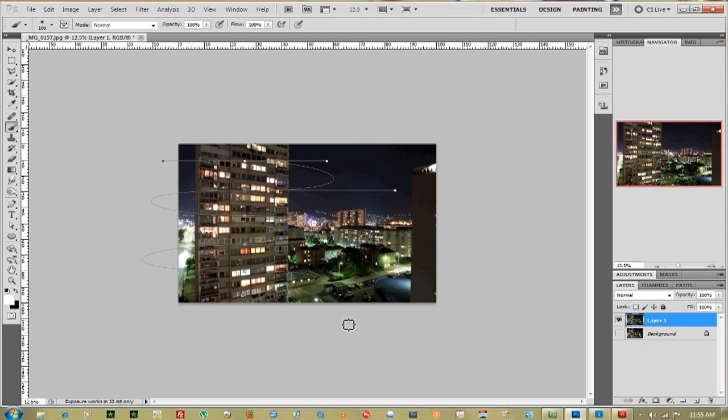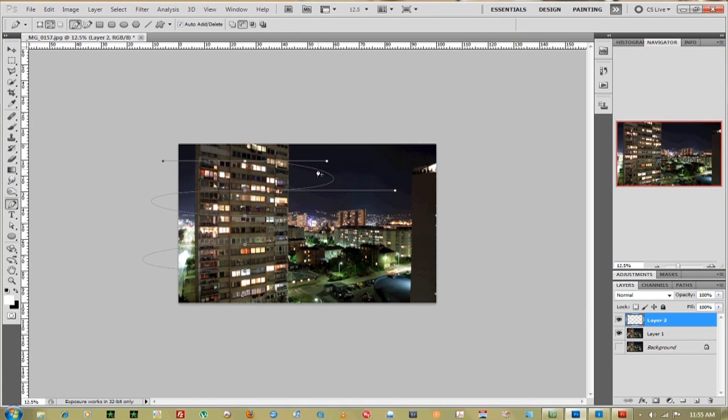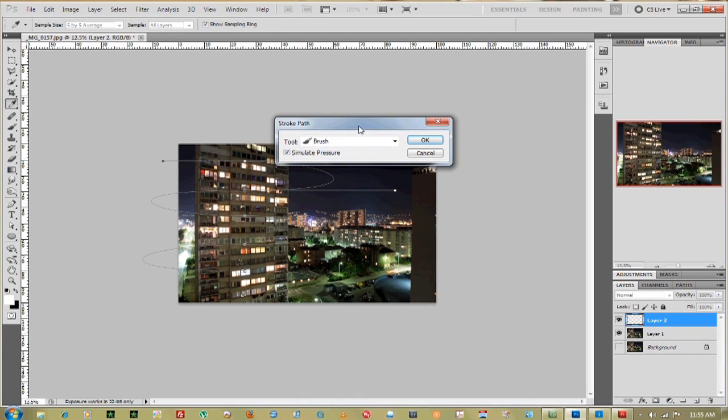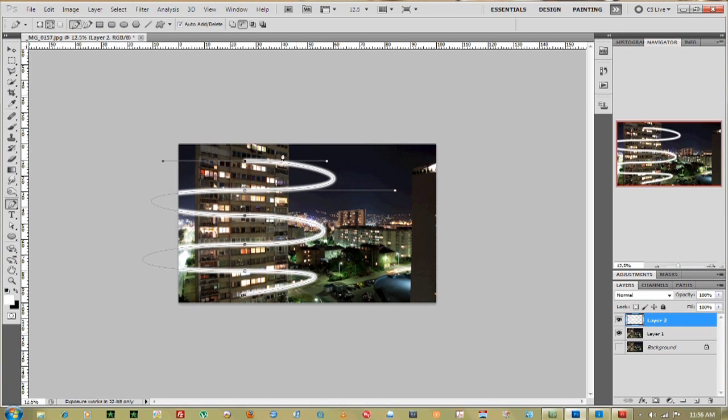Okay. Next thing you want to do is create a new layer. Go back to your pen tool and then right-click on the path that we've created. Go down to stroke path. Make sure your tool is Brush and Simulate Pressure is on. Click OK. That right there created the light.